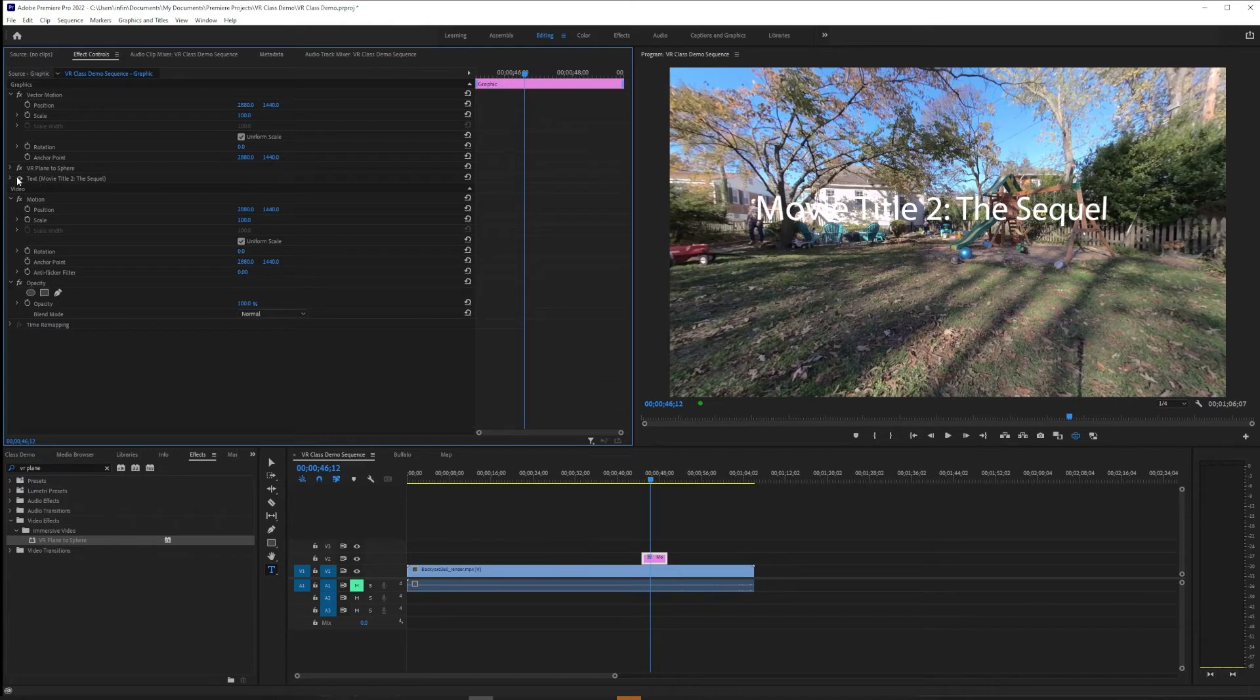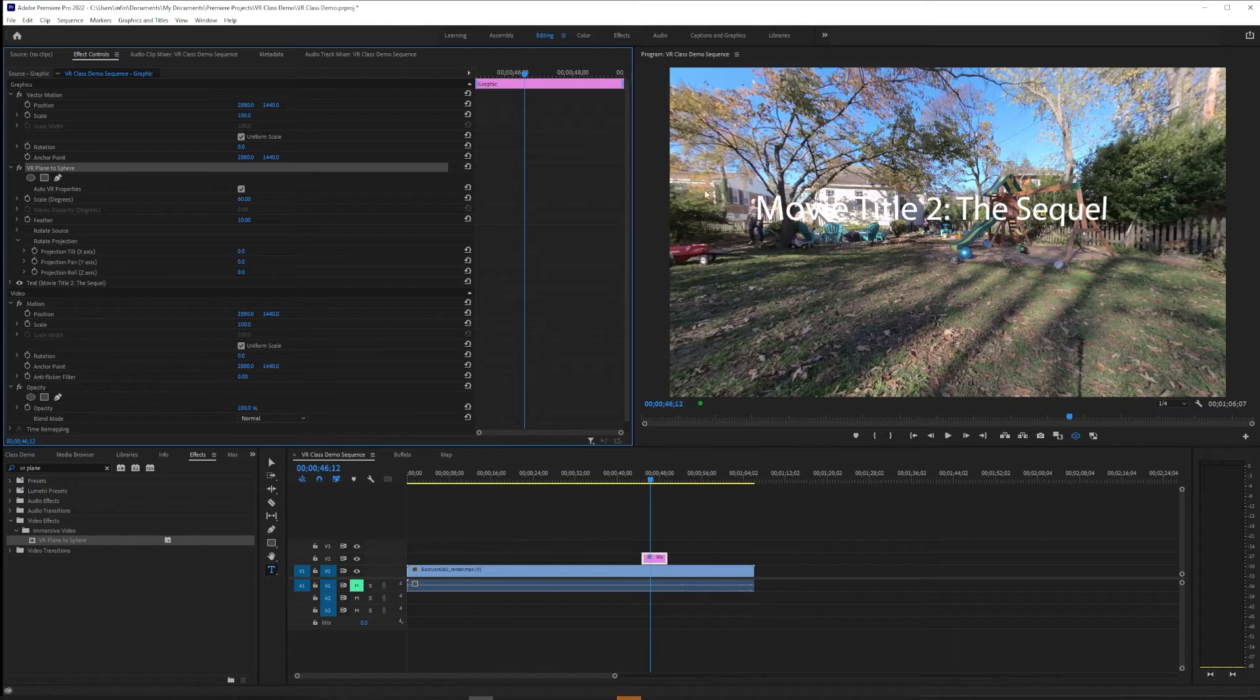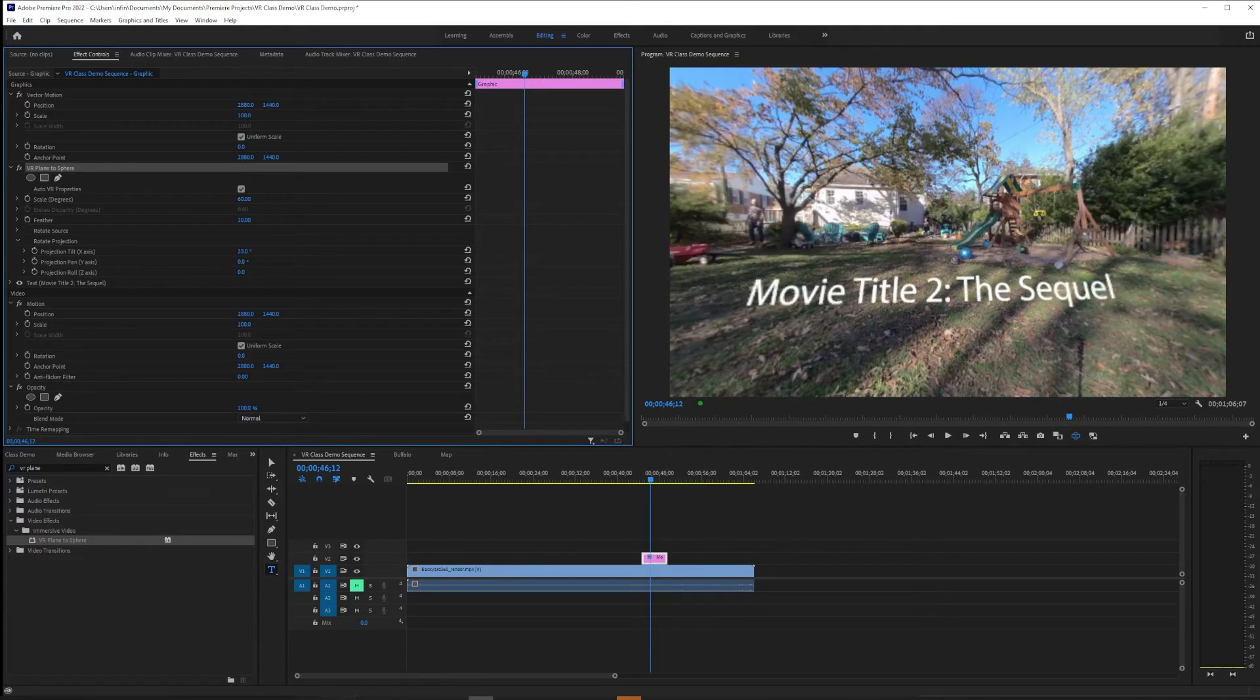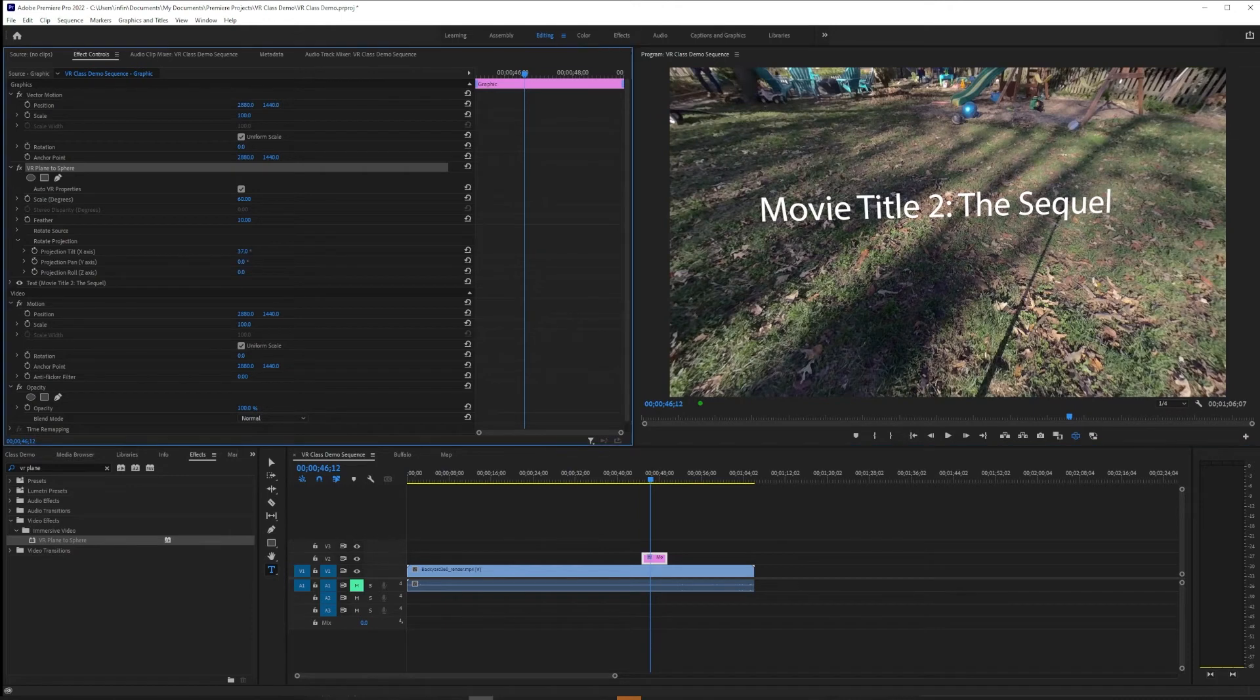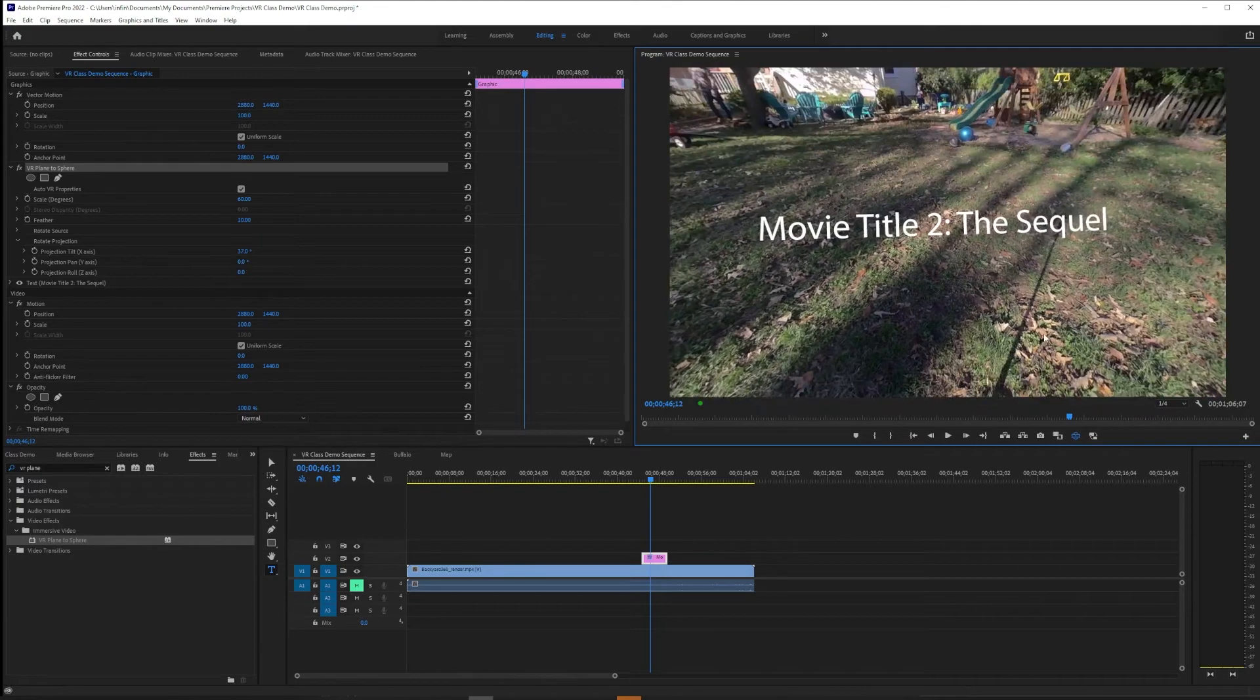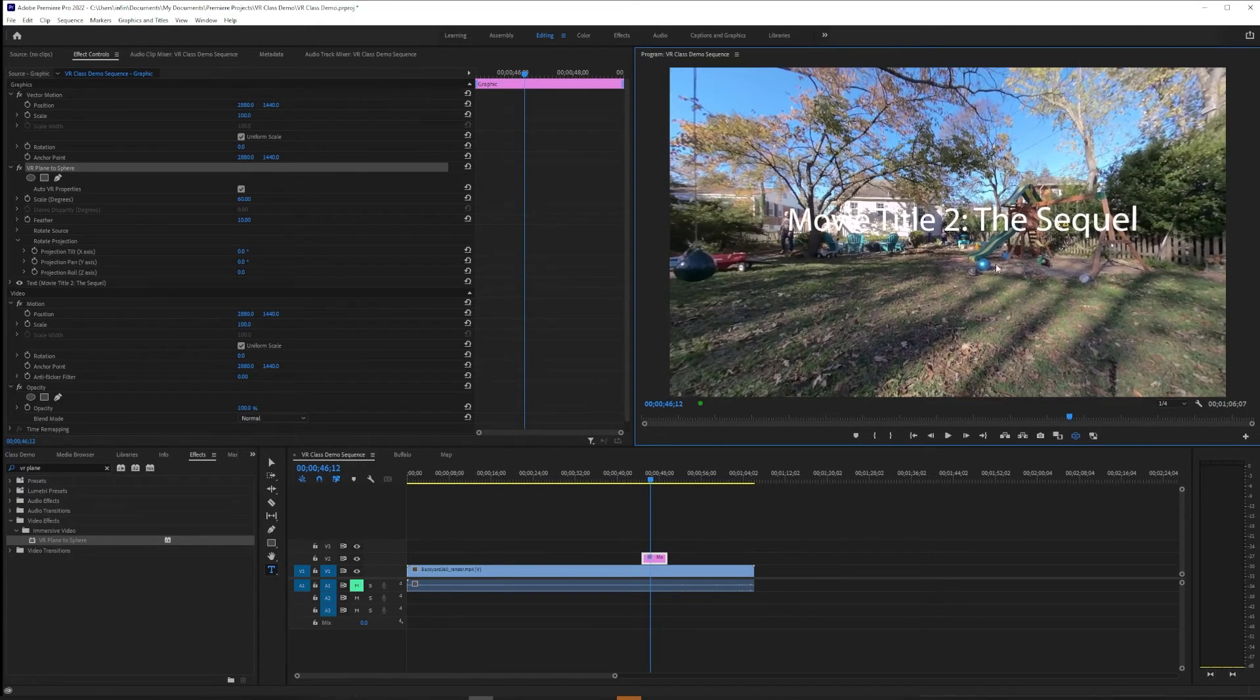And then under VR Plane to Sphere we're going to do our rotations. So I'm going to suggest rotate projection is what you're likely after. If we wanted that subtitle look we would use the x-axis to come down part way. We can actually come all the way down just to prove that it works as expected. It doesn't get sucked into the void like it did before.